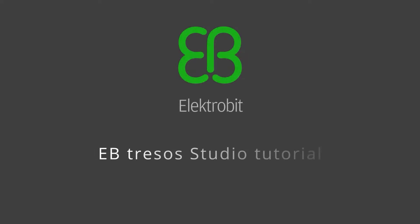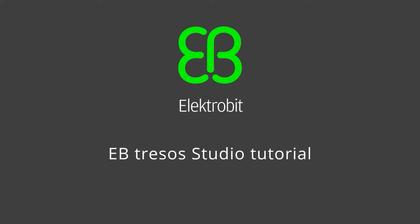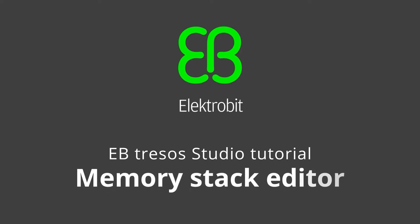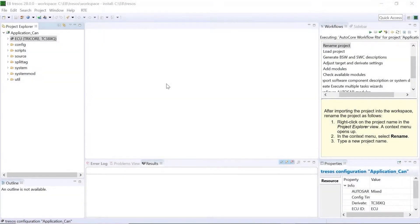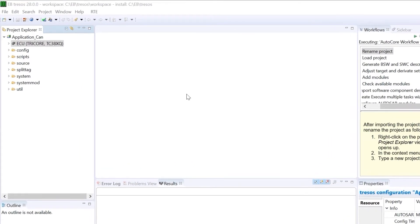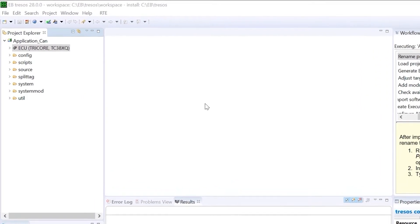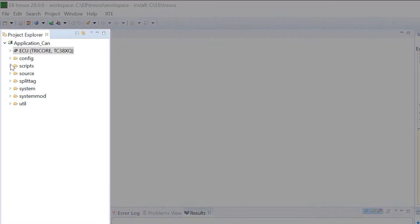Hello and welcome to another eB-Tresos video tutorial. This video tutorial shows you the eB-Tresos memory stack editor. The application CAN project is already loaded in the Project Explorer window. We have shown you how to import a project in our previous tutorial.